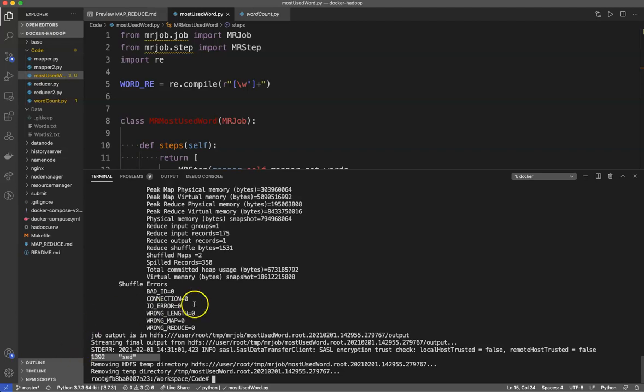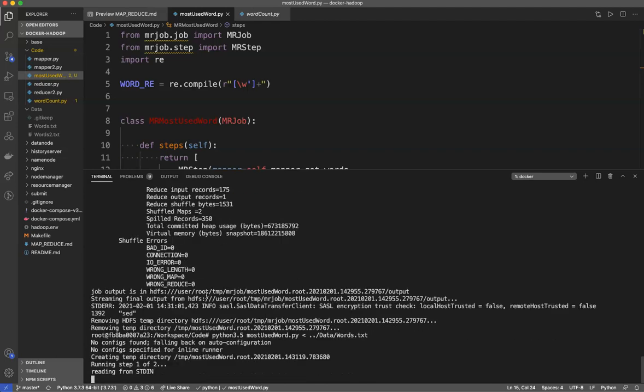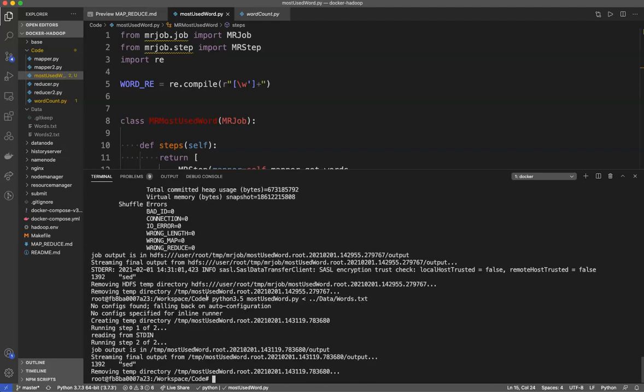I can go back here and run this without Hadoop and you'll see it actually runs much more quickly.